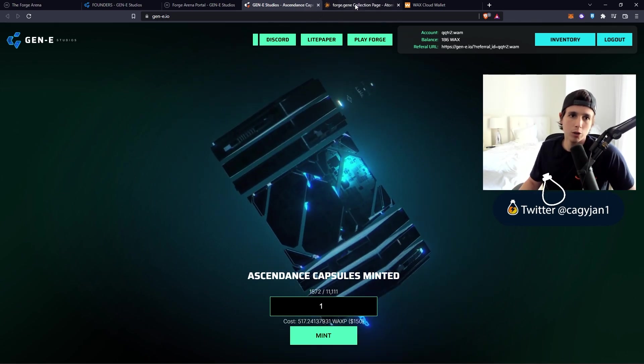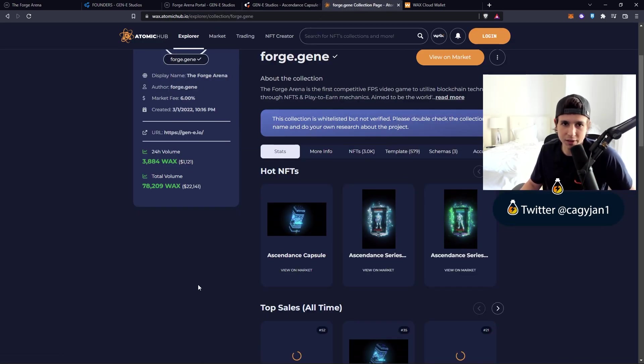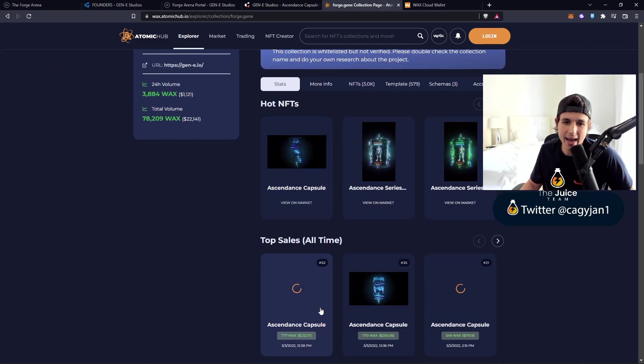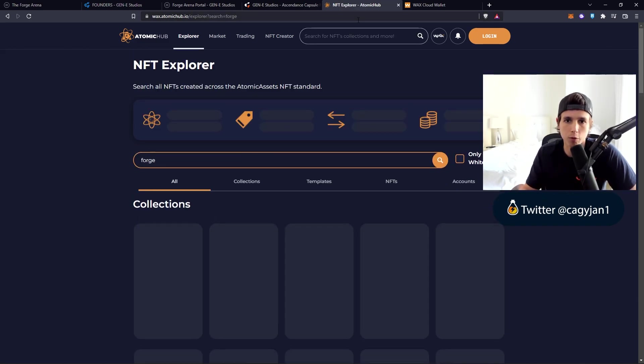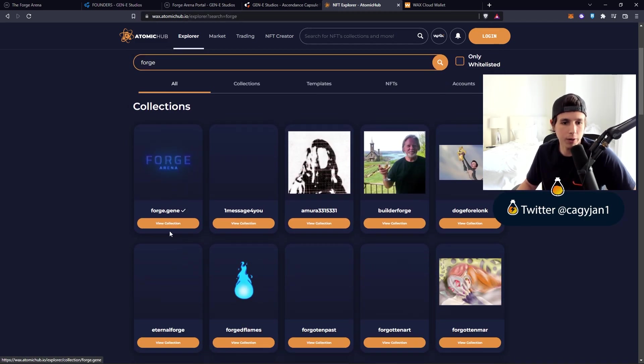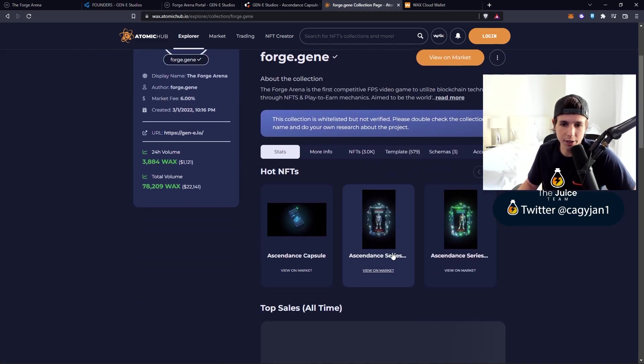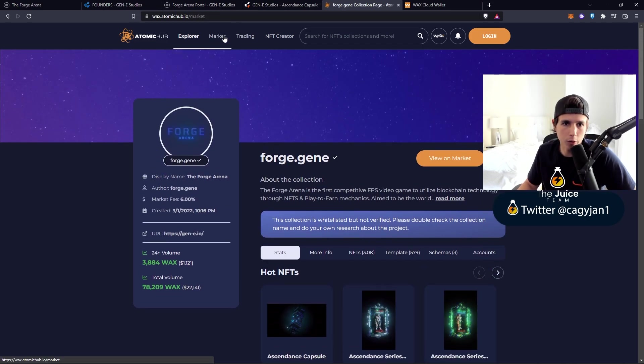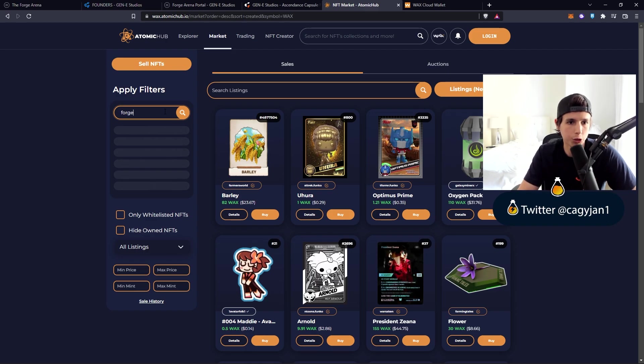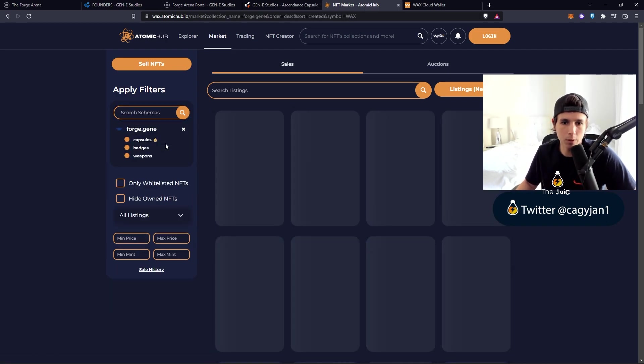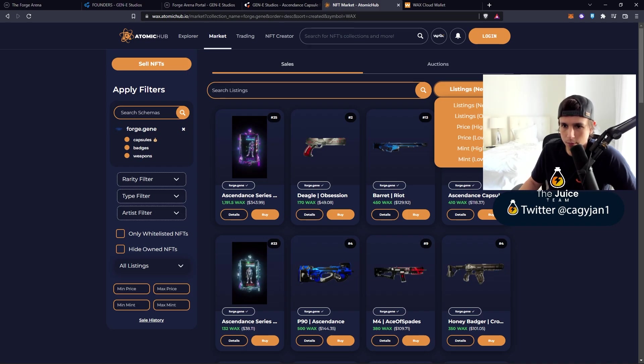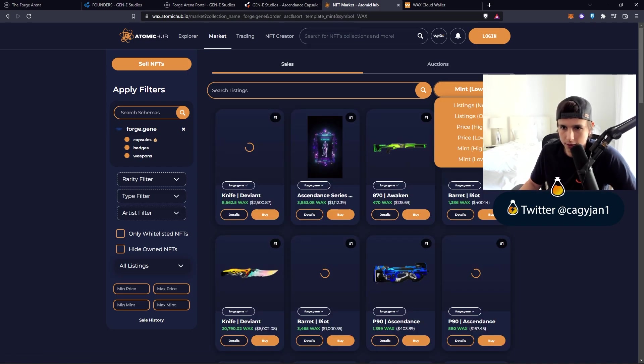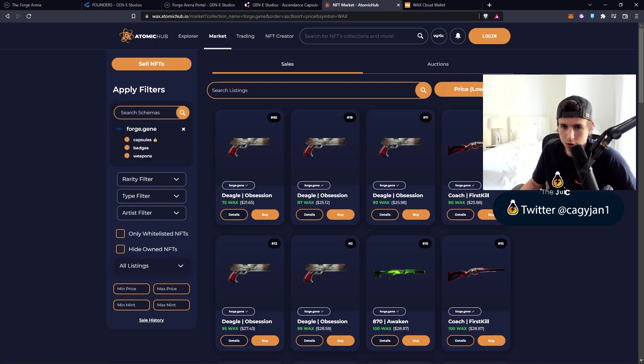You don't have to buy this whole capsule. You can go to the Atomic Hub, which is the NFT marketplace for WAX, and search for Forge Arena. You can see the collection Forge.Gene, view collections, and go to the marketplace. Search Forge Gene, then go from low to high.